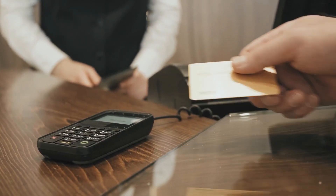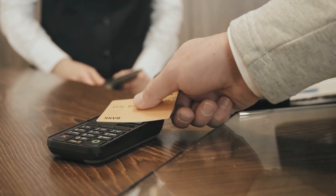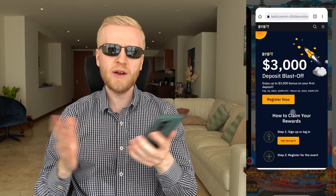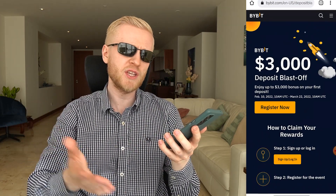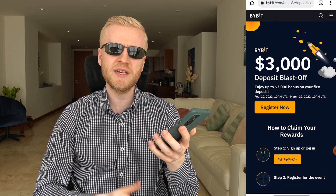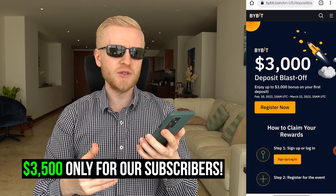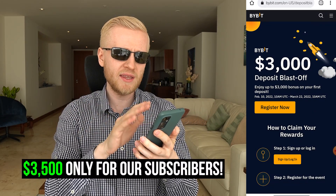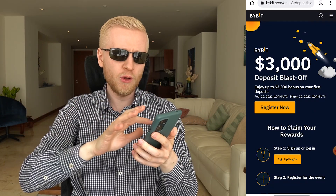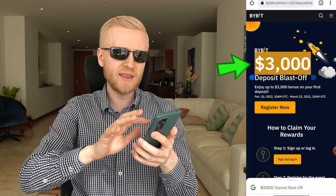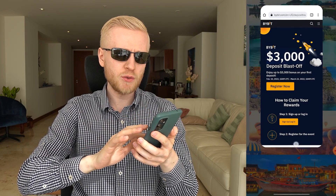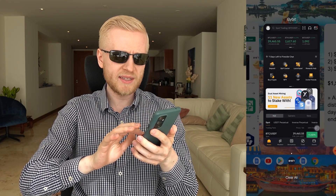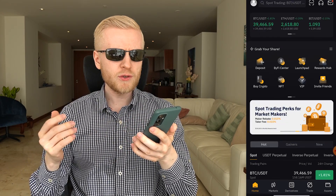And also for deposit blastoff bonuses, our subscribers get up to 3,500 USDT while other people only get 3,000 USDT. So our subscribers always get better bonuses.